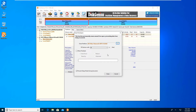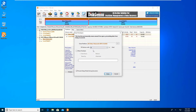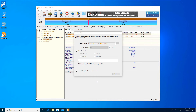Select the character that will be used to overwrite deleted data. Then click the Erase button. It might take a long time if the free space is very large, so please be patient.